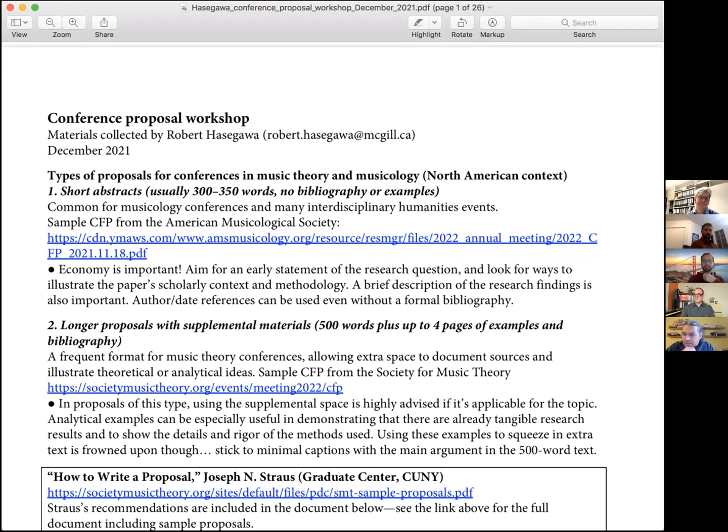Bob moves on to advice from Joseph Strauss — known for theoretical work on Stravinsky and serial music — and skims through the generic conventions Strauss outlines for conference proposals. These apply across many formats, and Bob notes they align closely with Gordon Harvey's concepts of thesis and motive. Step one: state the problem and say why it's important and interesting — there's your thesis and motive.